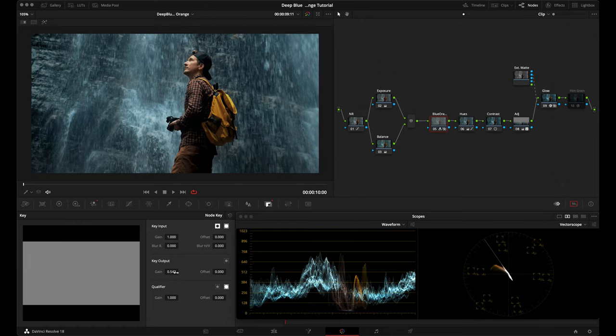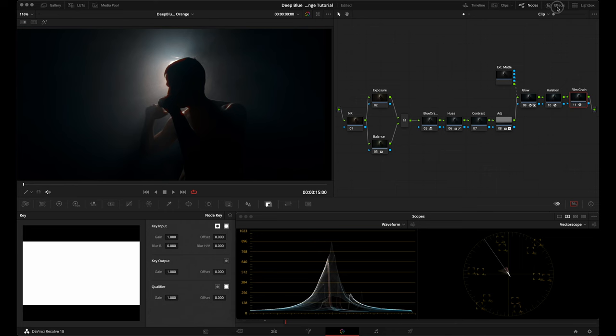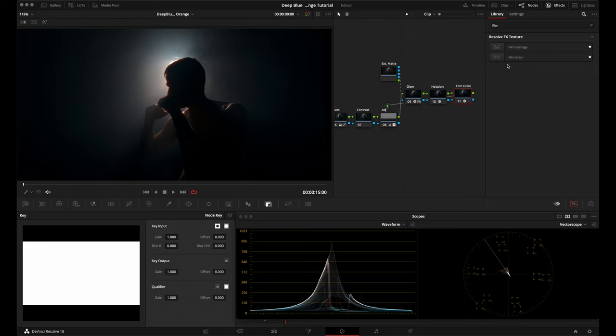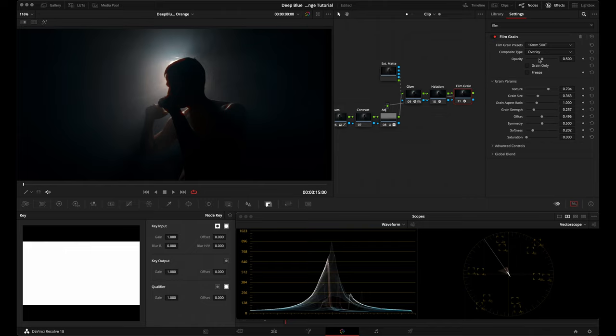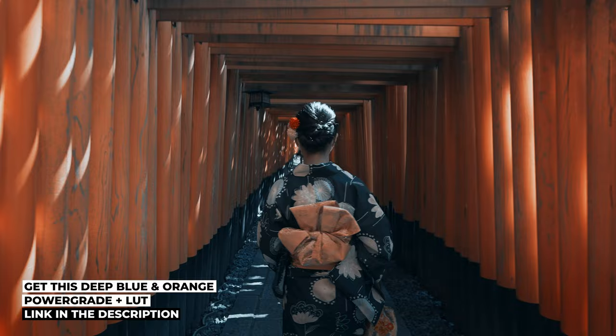If you want to create a more filmic look, you can add some film grain by going to Effects, dragging in a film grain on the last node. Under settings, I chose the 16mm 500T film grain stock for a more prominent grain. I came down to the grain strength and brought it up a little, then in the advanced controls brought down the grain in the shadows and highlights and brought it up in the mid-tones to create textural depth. That's how you create this deep blue and orange look. There's a link to this power grade and LUT in the description — thank you for watching!